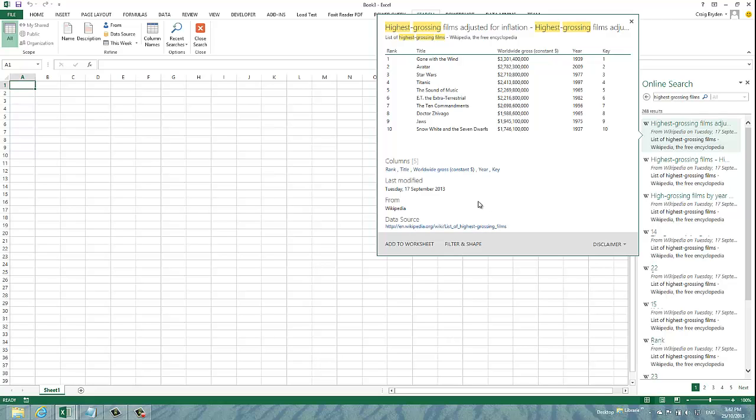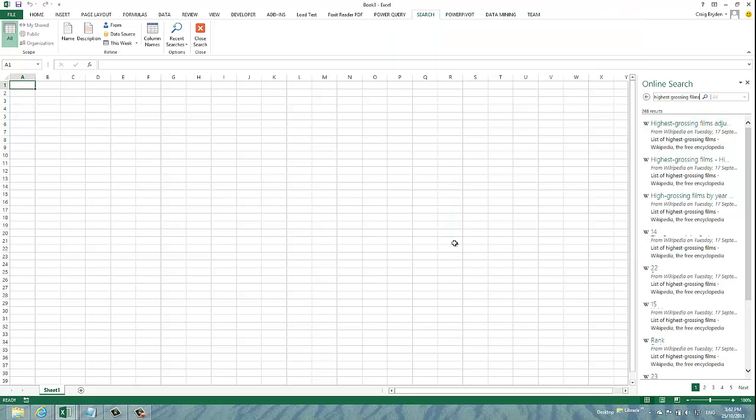You can choose to immediately add this data just straight into your worksheet or you can choose to first filter and shape. I'm going to choose the filter and shape option.